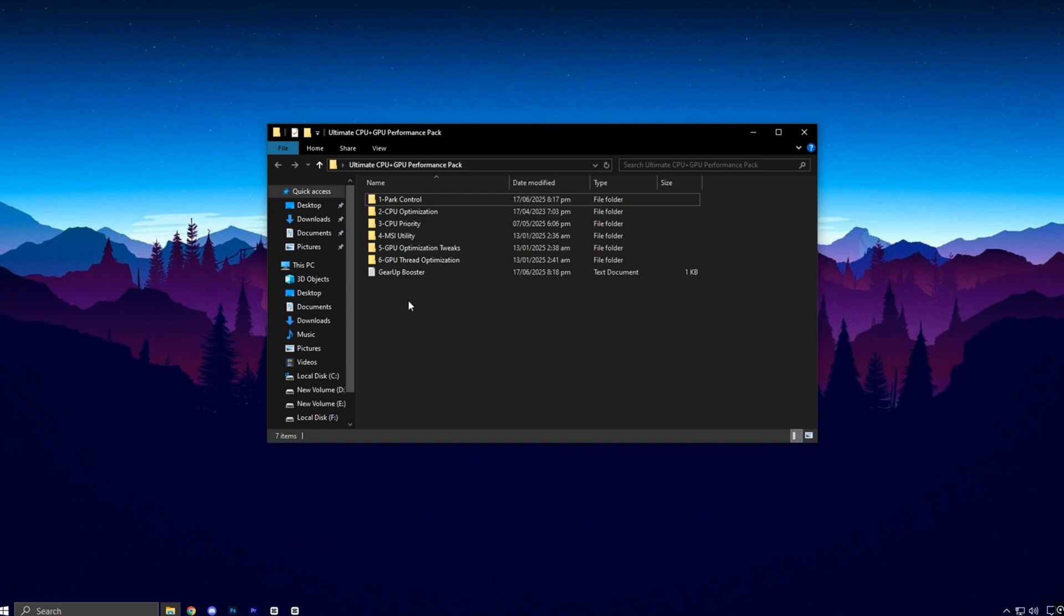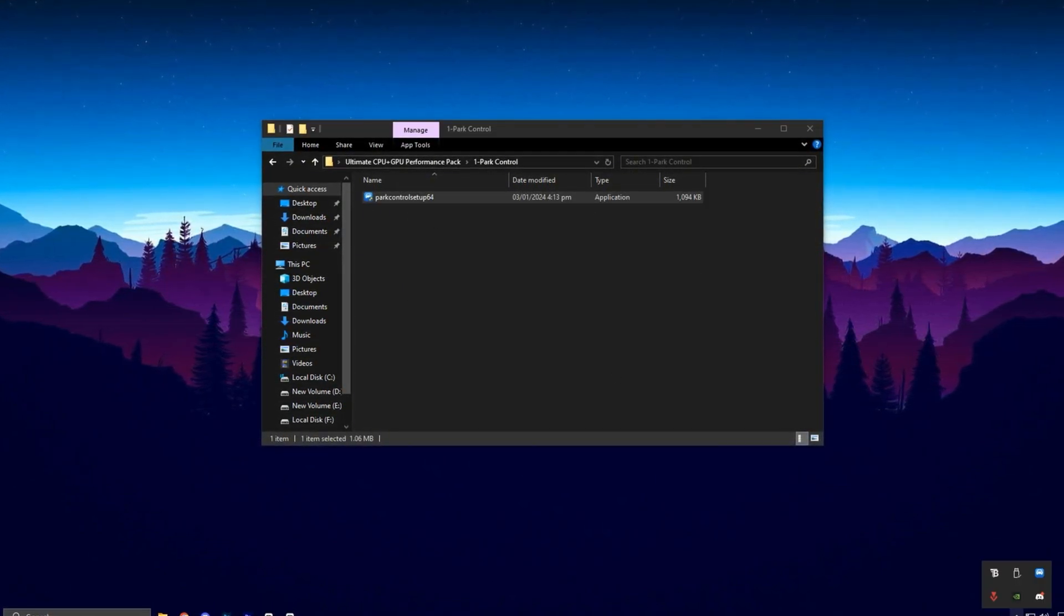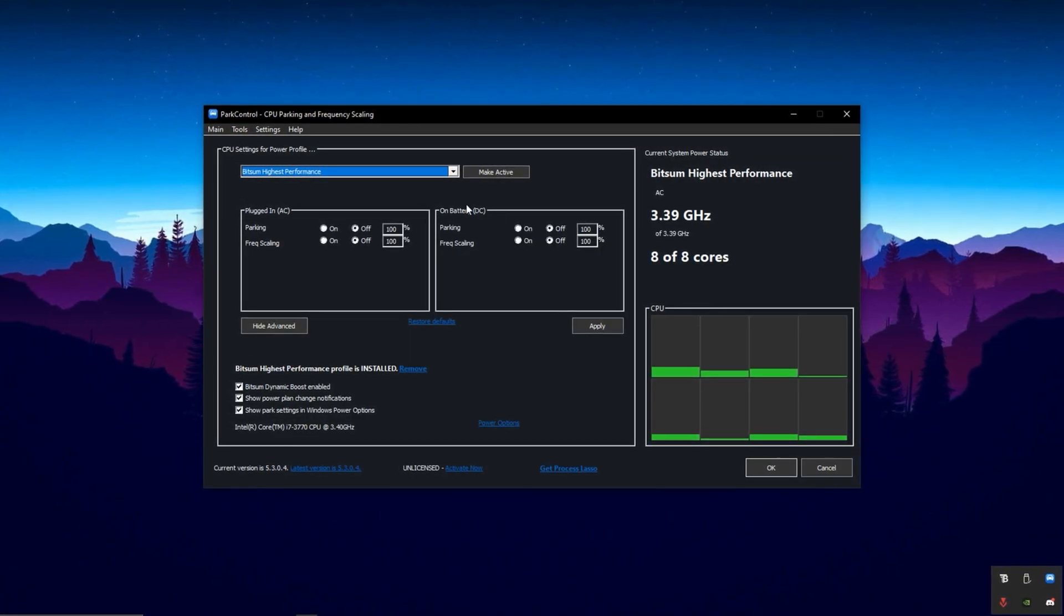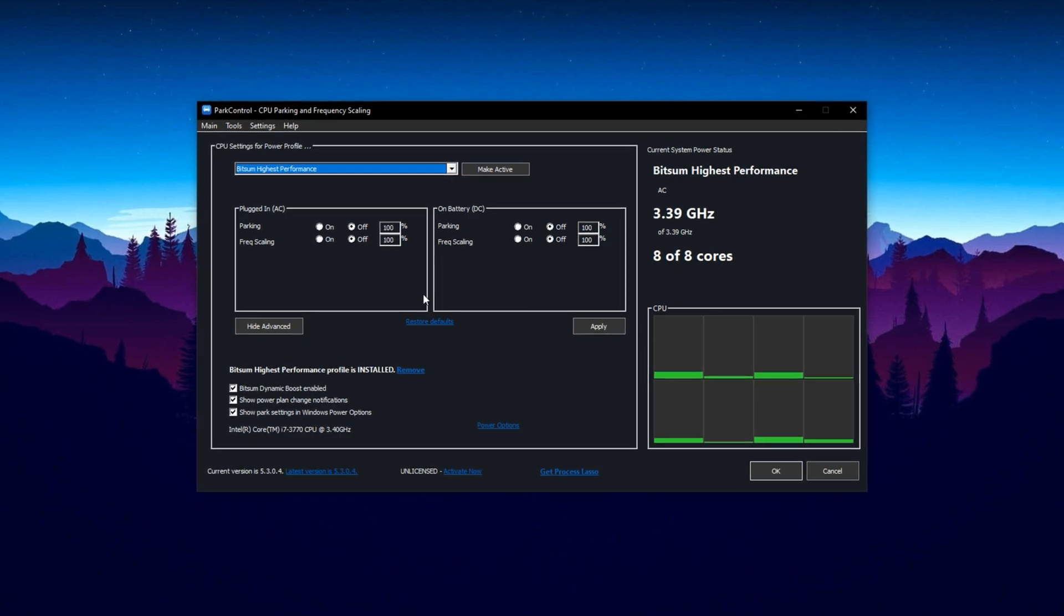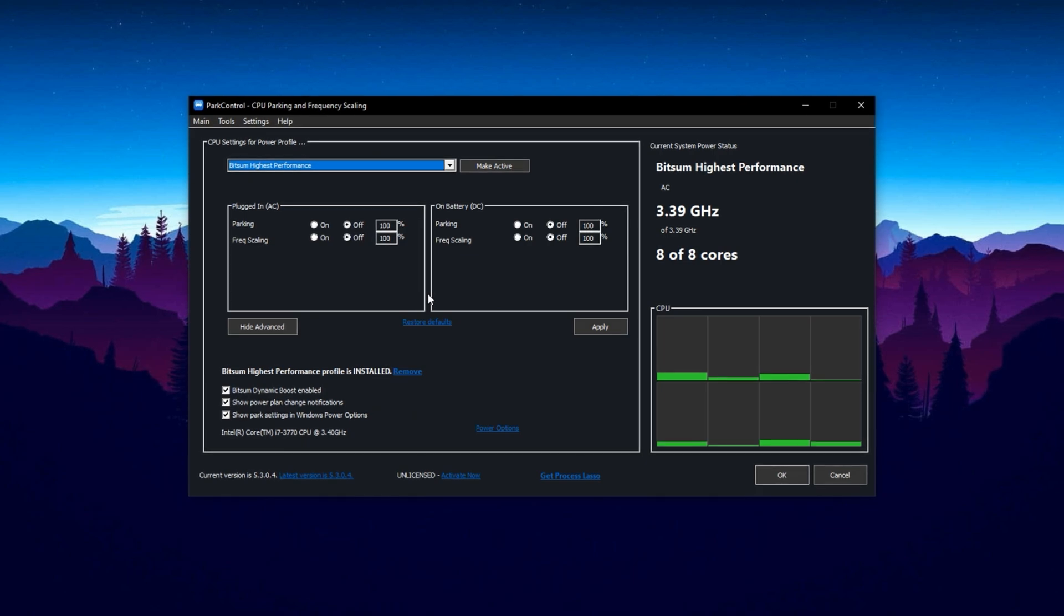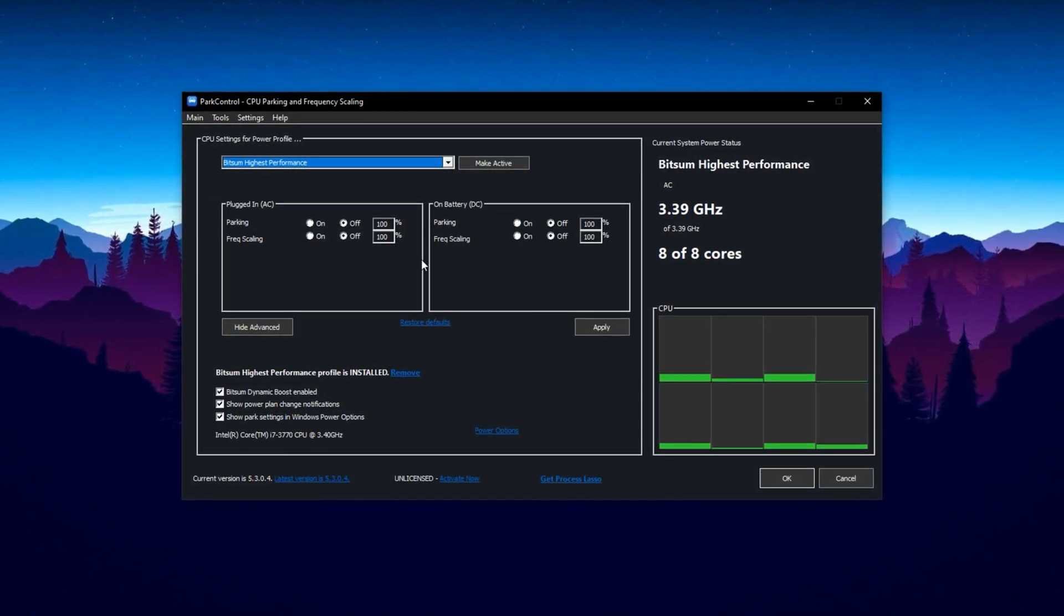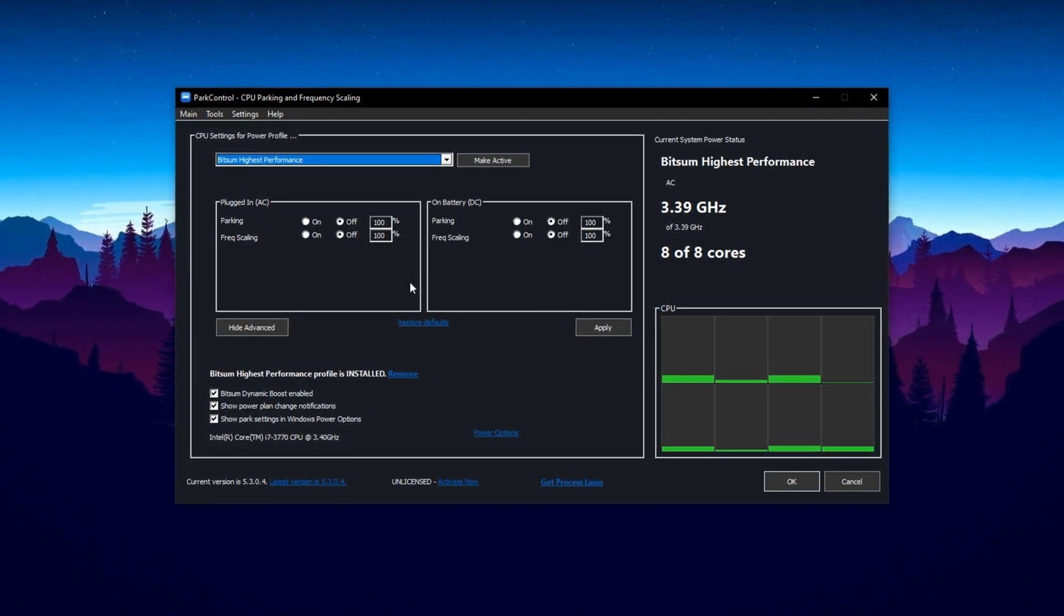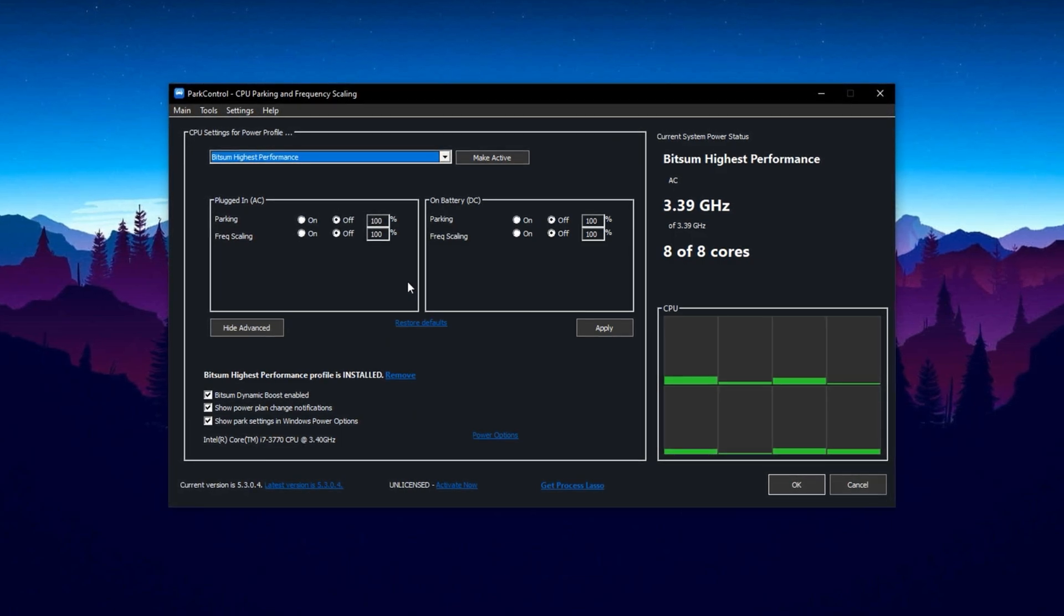First, we're going to use one of the most effective tools available for unlocking your CPU's real performance, Park Control. This utility is popular among advanced users because it removes power-saving restrictions that often hold your processor back during gaming. By disabling features like Core Parking, Park Control allows your CPU to run all cores at full strength, reducing latency, improving response time, and boosting FPS in CPU-heavy games.